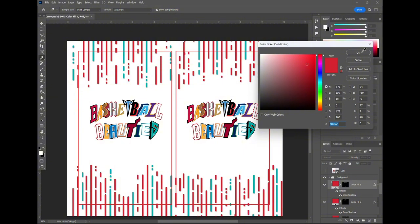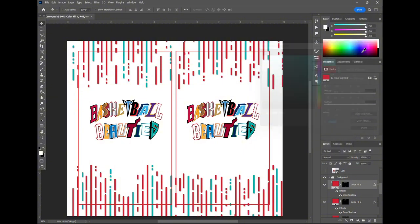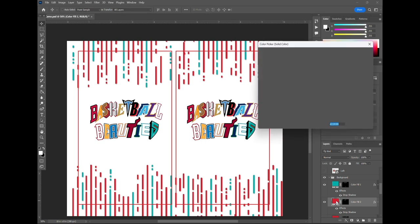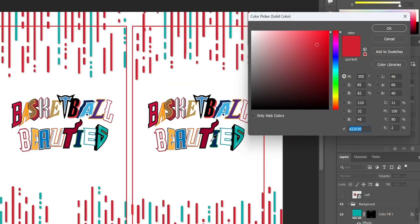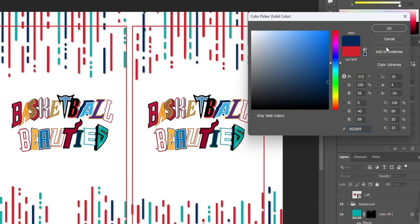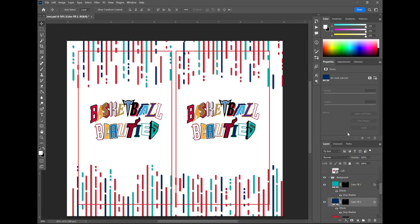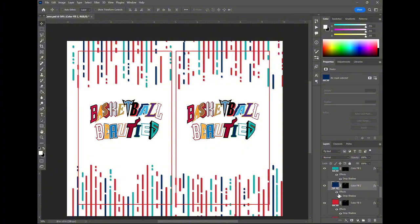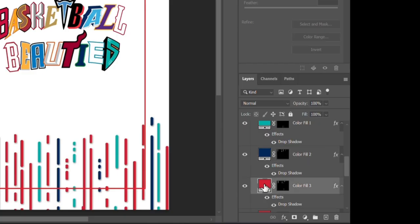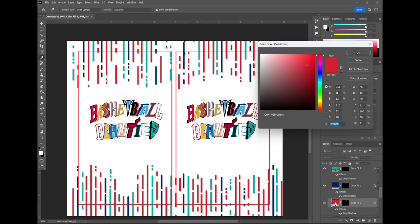So we're basically double clicking different color fills and picking out a different color that's on this Basketball Beauties logo. As you can see there's a lot of them and so the file is set up where the raindrops are grouped in a few separate groups so you can just double click one group and adjust the color like so.